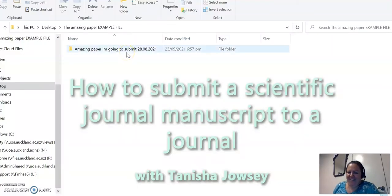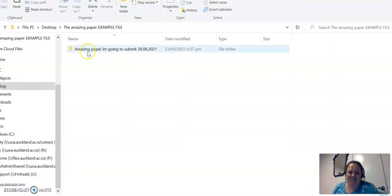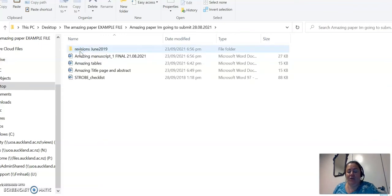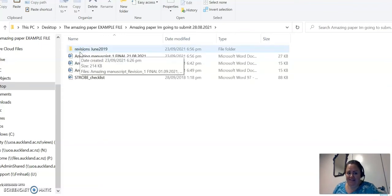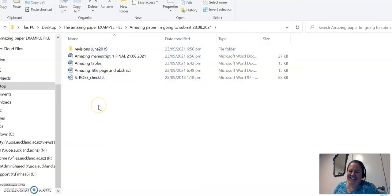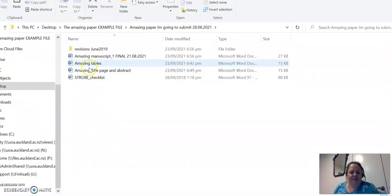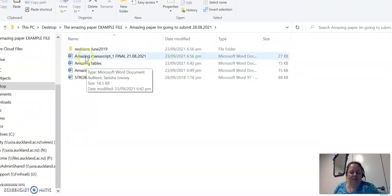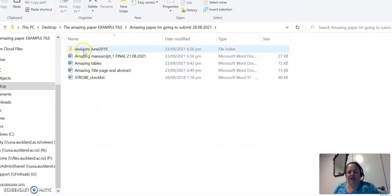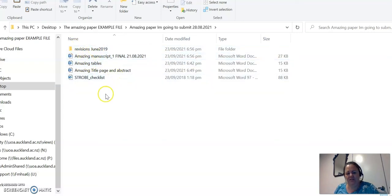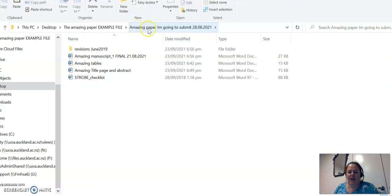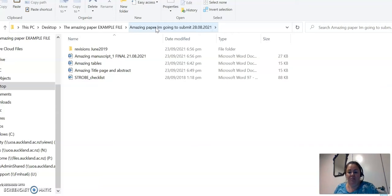Hi guys, so you've written this amazing paper and it happens to be called the amazing manuscript and you want to submit it to a journal. The way that I do it is I set up a folder. Ignore this bit at the top, that's for later, but the paper file is the name of the article that I'm going to submit, just the first word or two, and then the date.